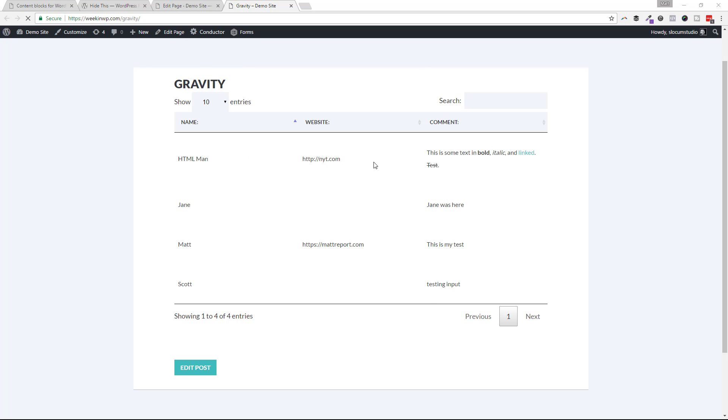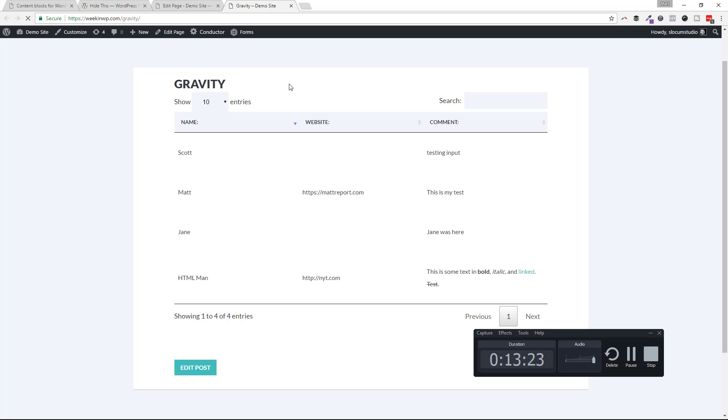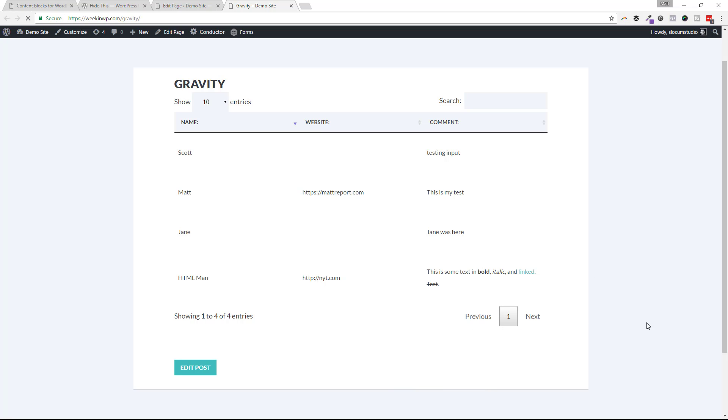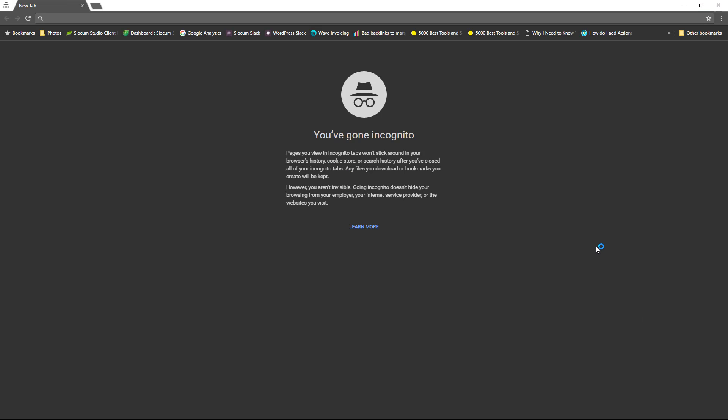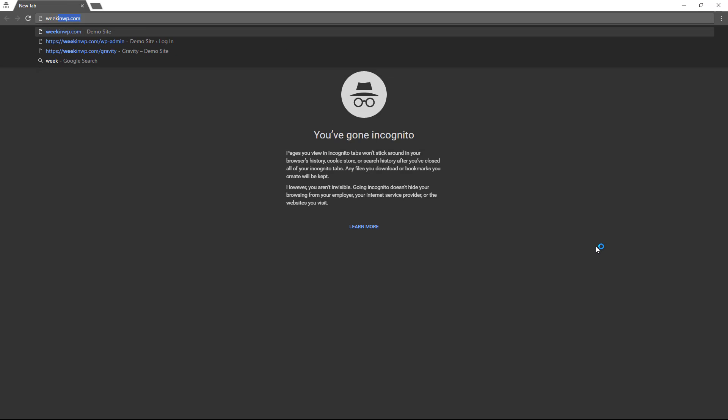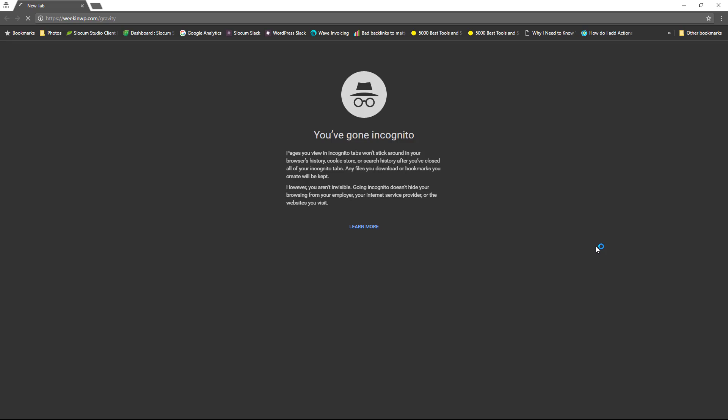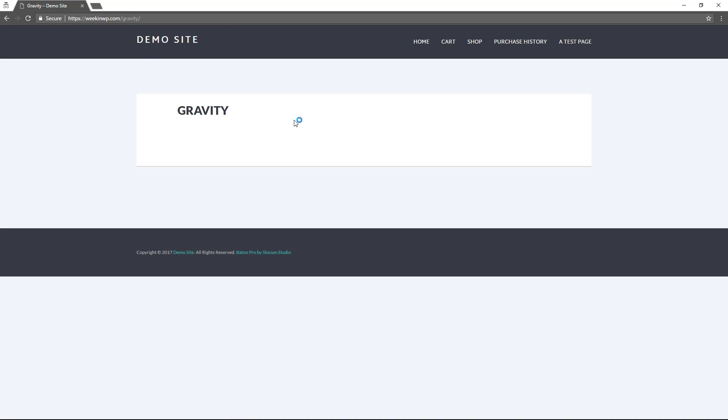And we will refresh this page. And you can see our table is back, and I am logged in. Again, if I hop on over to the incognito window, let me pull that up. And I go weekend WP gravity, and you can see right here, look, the person who is logged out of the site does not see that table.